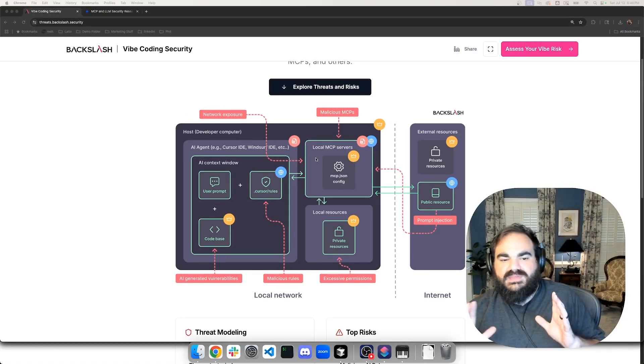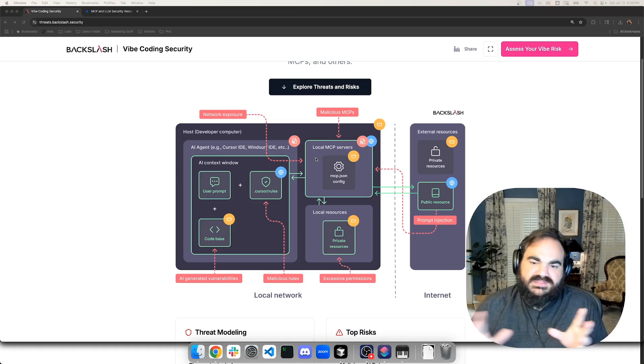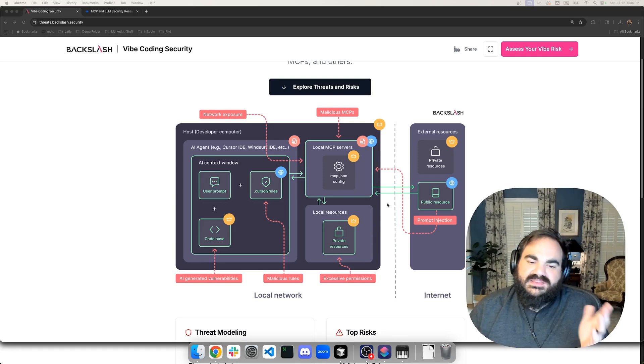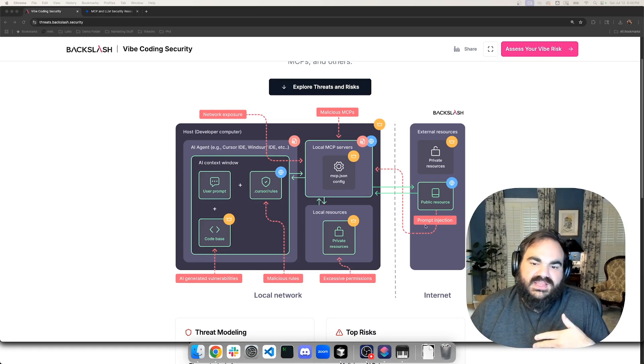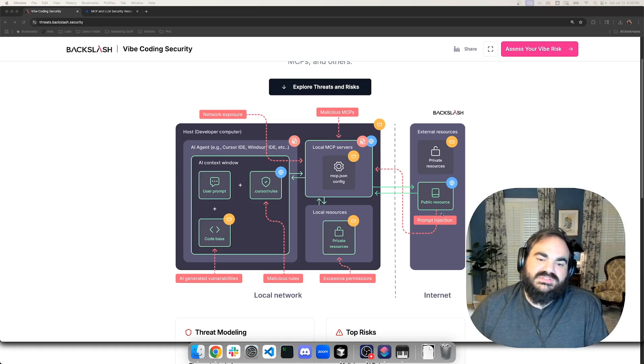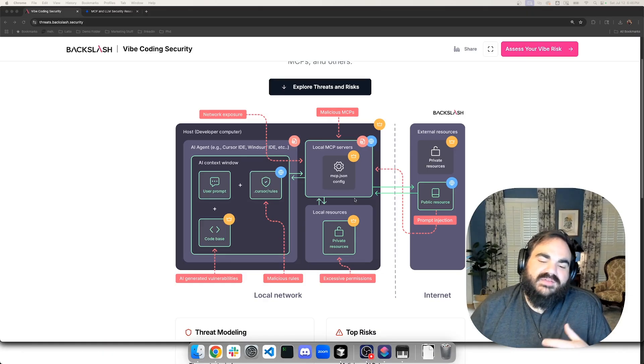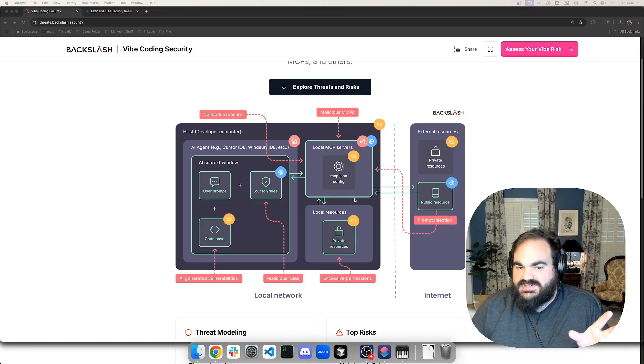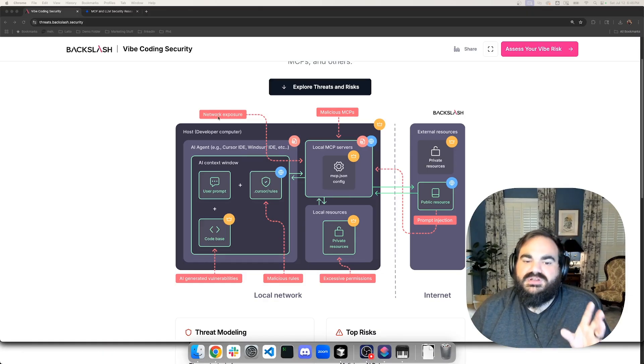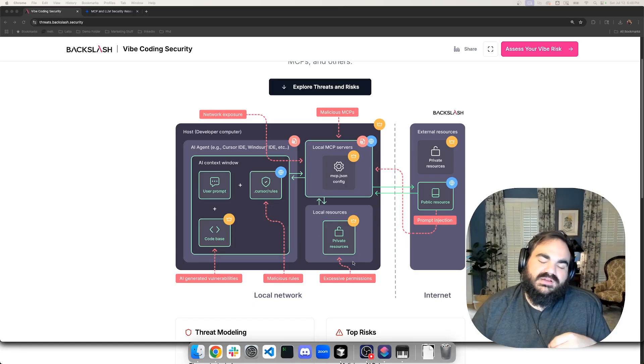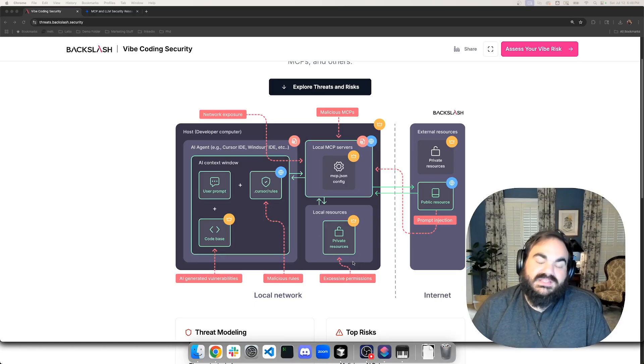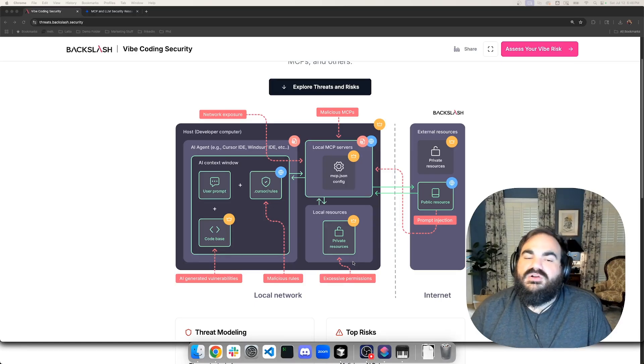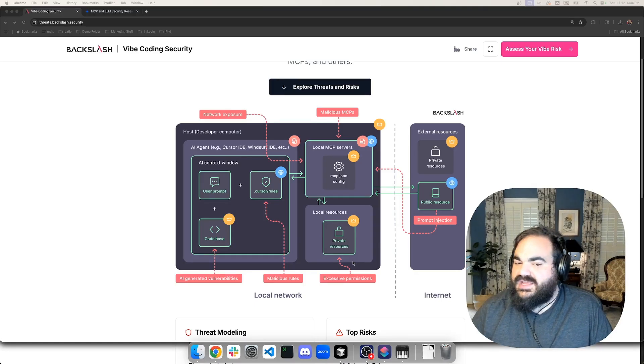And that's what this site that I pulled up earlier is from Backslash. This threat site, which really highlights all of these different areas where this can come up. So if you segment between local MCPs and internet site MCPs, that's exactly what's getting highlighted here, right? So you have prompt injection happening on the public resource. But then locally, you have MCP servers that are either listening across all their ports, creating network exposure, you have excessive permissions where an MCP server has the ability to really mess up different parts of your computer, or to access files that are highly sensitive.